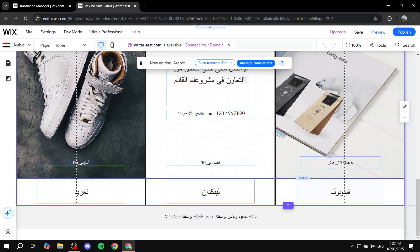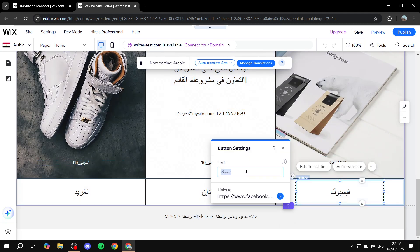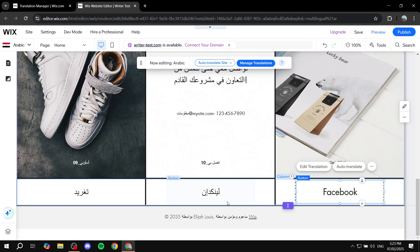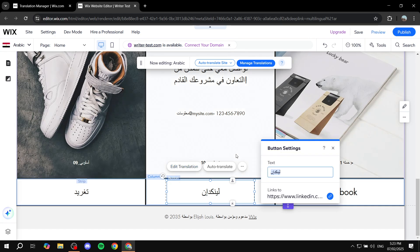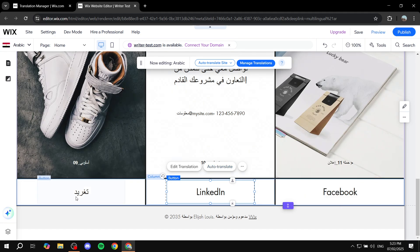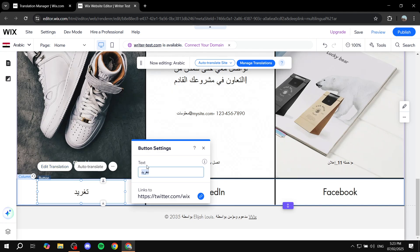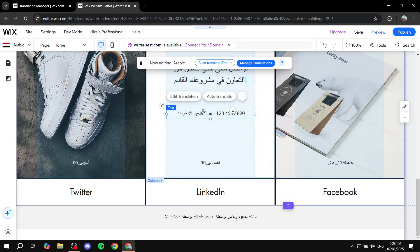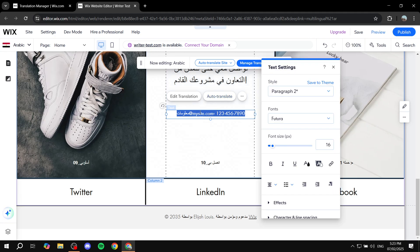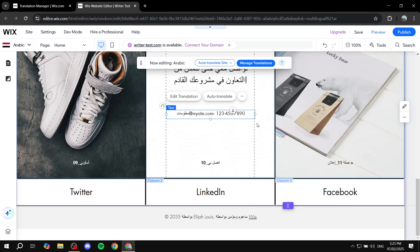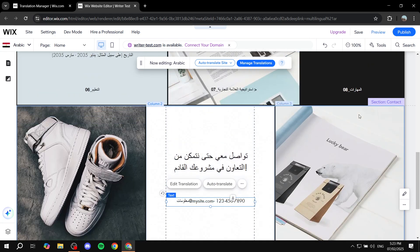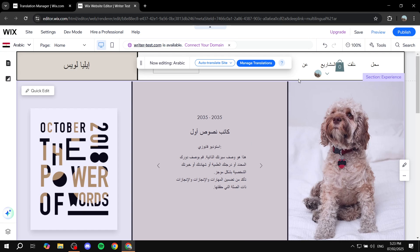For example, let's change Facebook — it's even a button. I'm going to change this back to Facebook instead of the Arabic translation. Same for LinkedIn: click on edit translation and type LinkedIn. And do the same for Twitter: edit translation and type Twitter. Same goes for normal text — click on any text, click on edit translation, and change it. For the email address, you would want to revert back to English or Latin letters. Once done, click on save and publish.